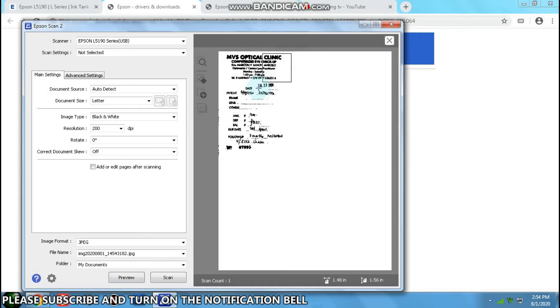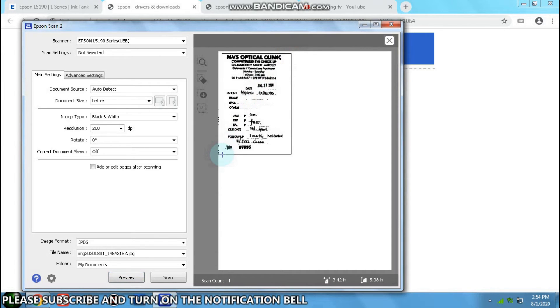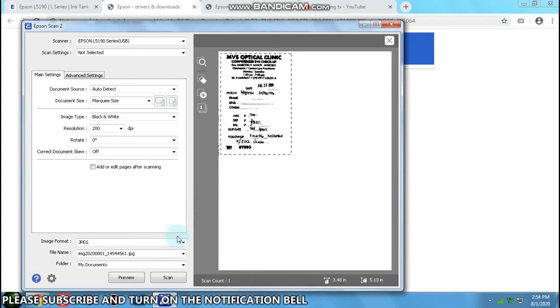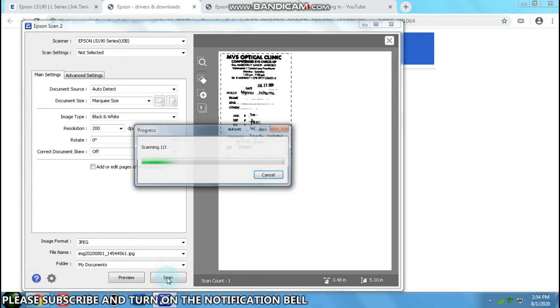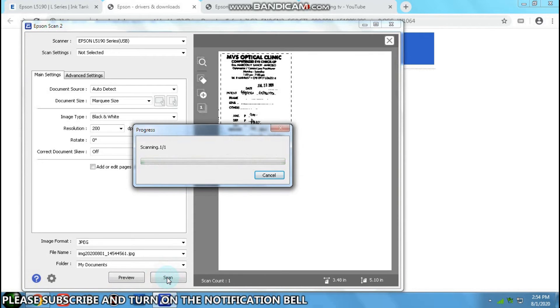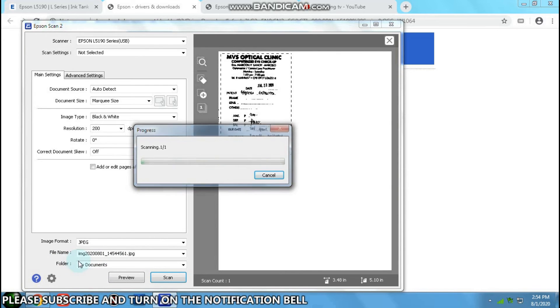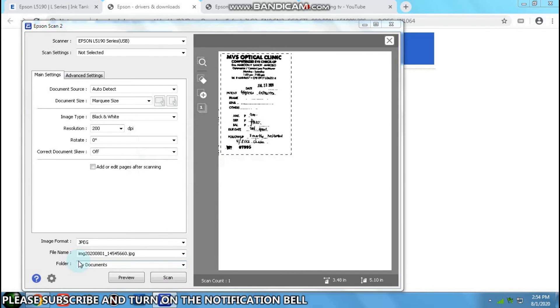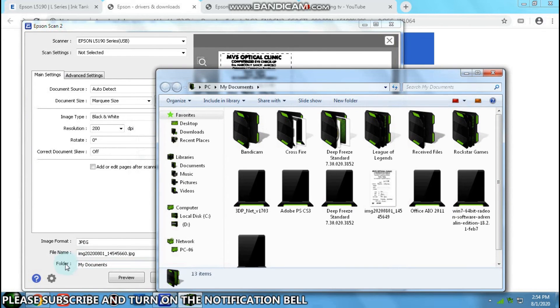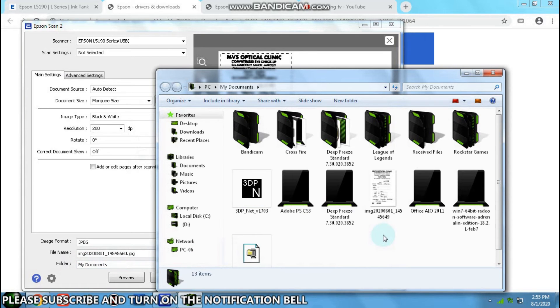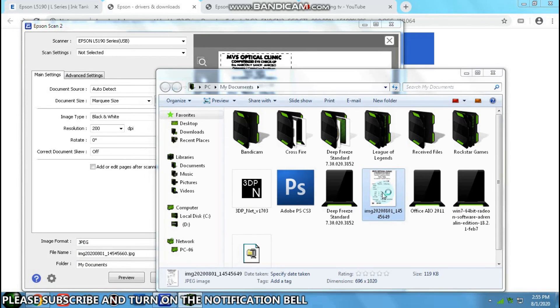You just have to make a selection. Pardon my English, it's not my first language. Then scan. It will be under my documents. There it is.